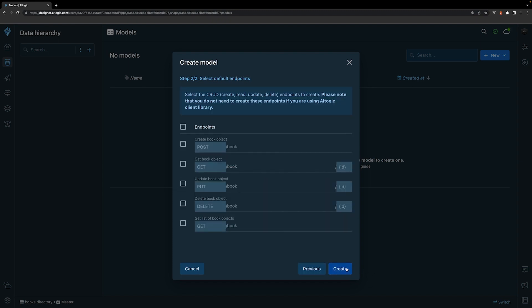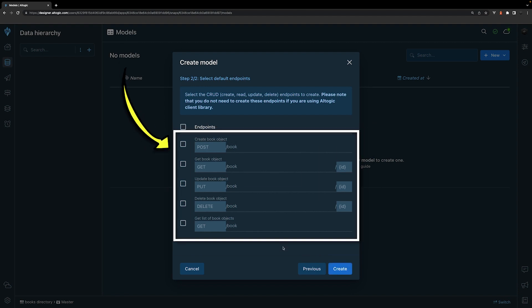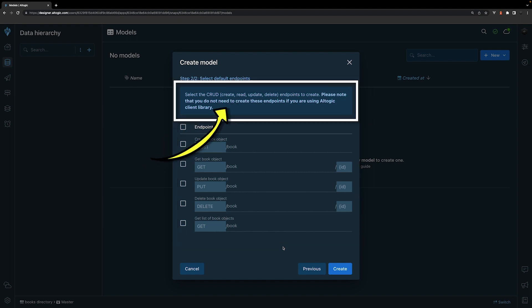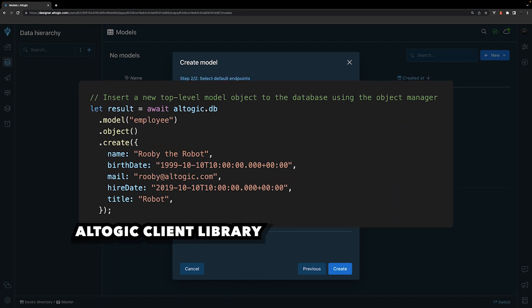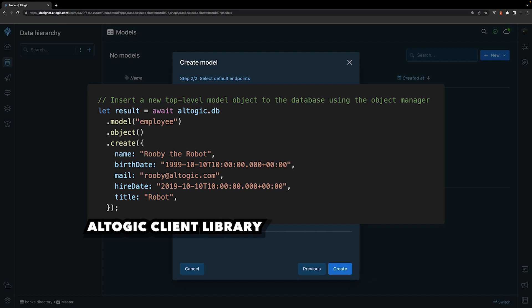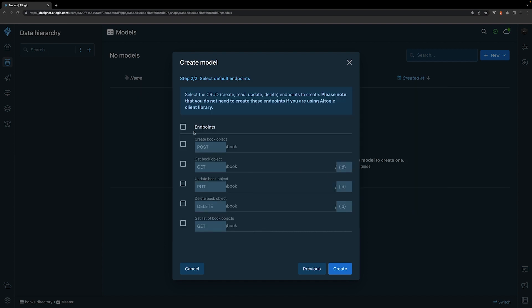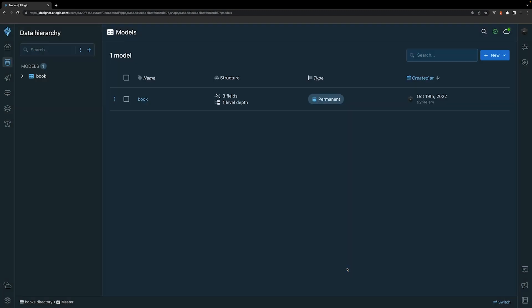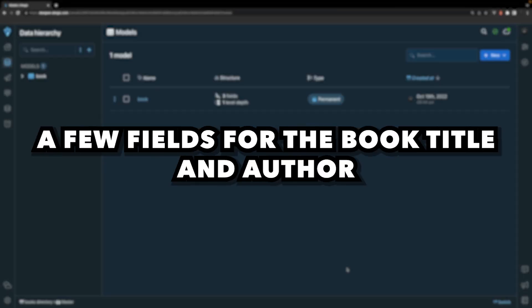The final step to creating this model is selecting the default endpoints. Altagic automatically creates five what are called endpoint services. Endpoint services are for more advanced CRUD operations. For generic CRUD operations, we wouldn't need to select these endpoint services — Altagic automatically includes these and they can be accessed through the client library, which looks very similar to what you might see inside Firebase or Supabase. For the sake of learning about services within Altagic, we're going to be selecting these endpoint services. However, we're actually not going to be using them as we'll opt to use the Altagic client library.